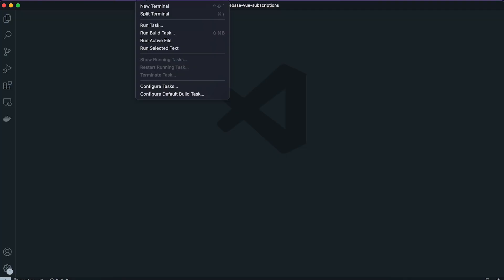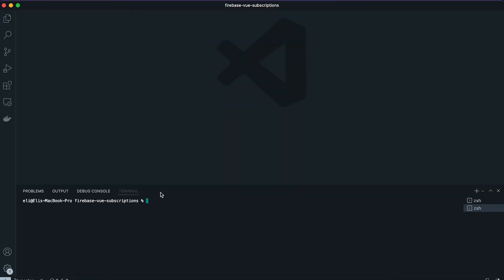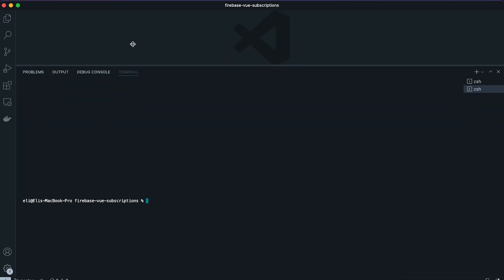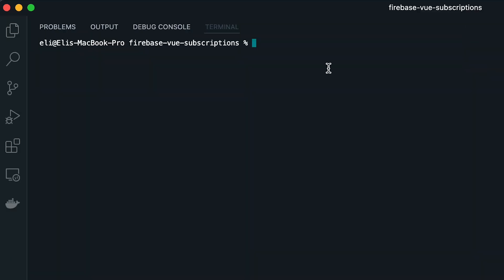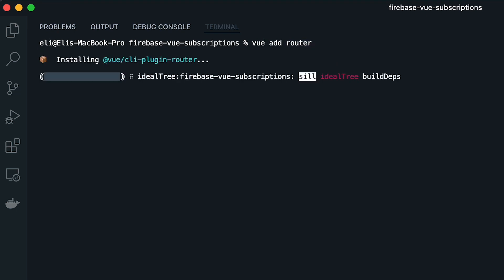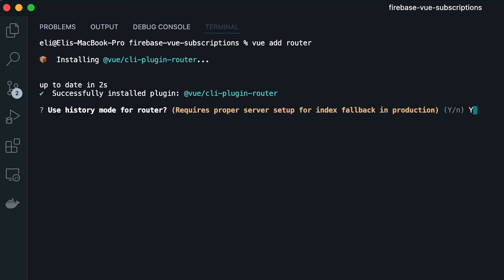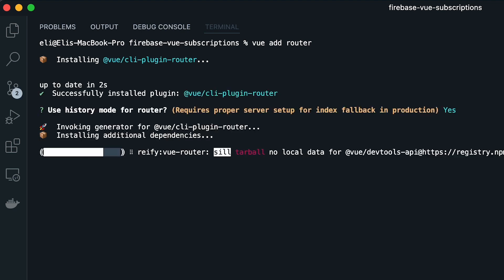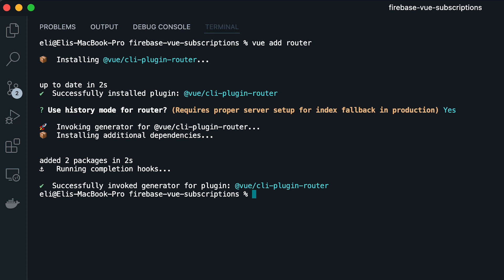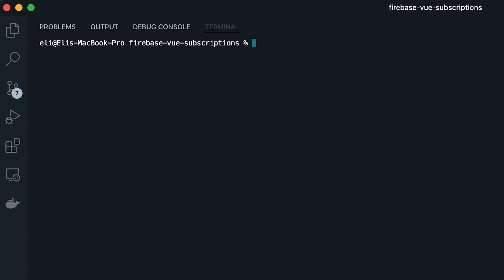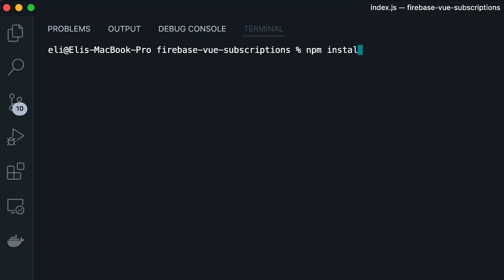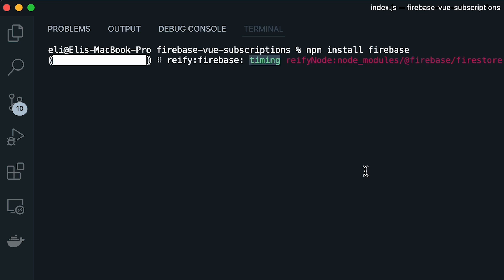Once we finish setting up the Firebase extension, we can go back to our project and start setting up two things: the router and the Firebase SDK. For that, first run 'vue add router', which is going to automatically add Vue Router to our Vue project, and then run 'npm install firebase' to install the latest version of the Firebase SDK.